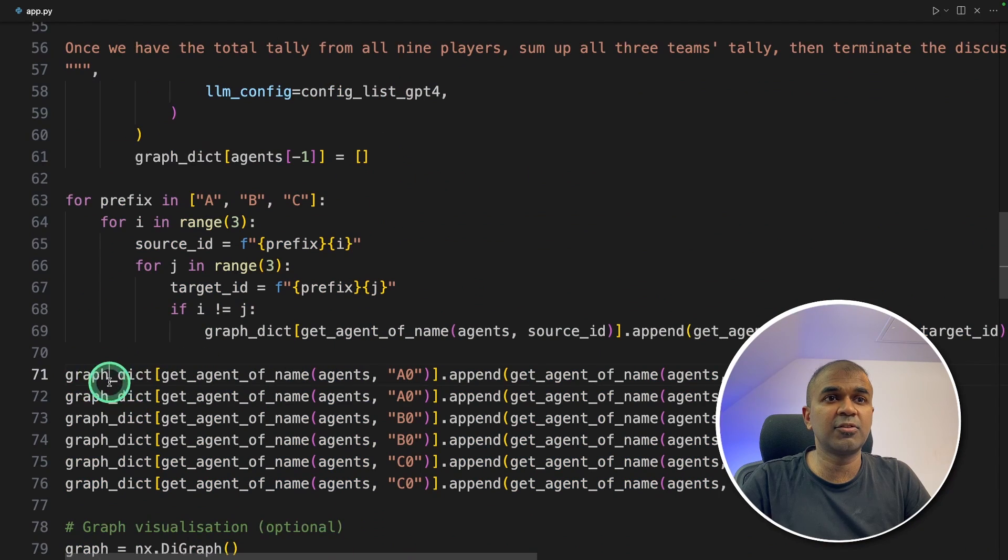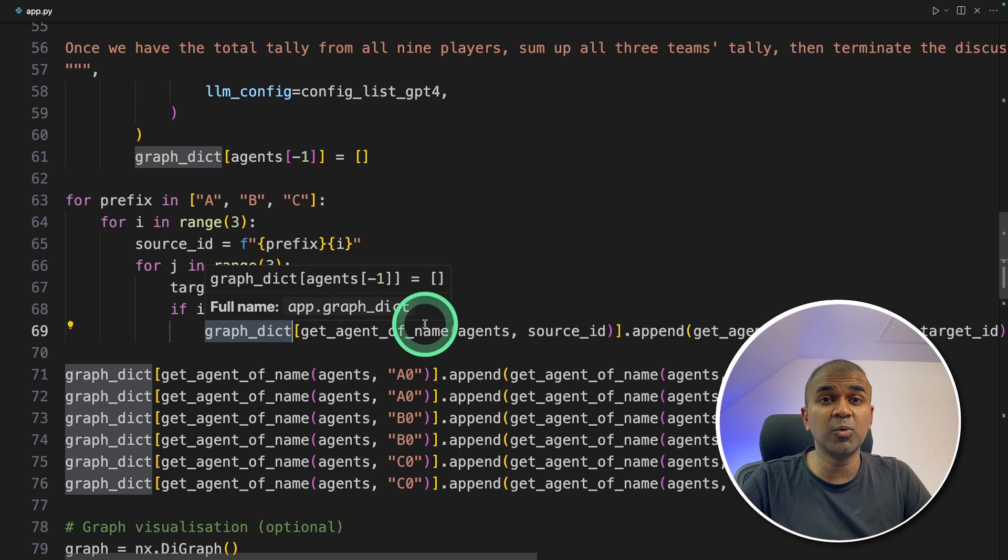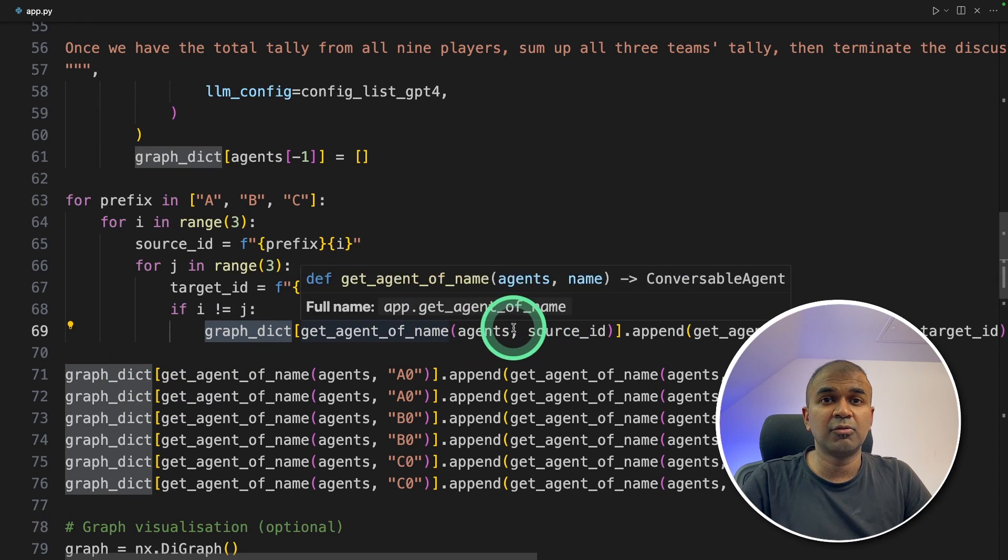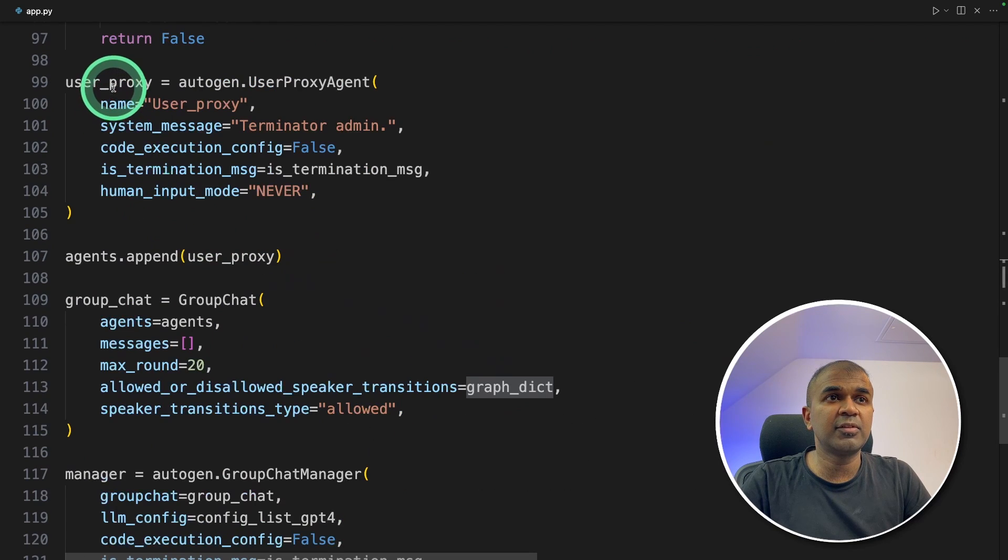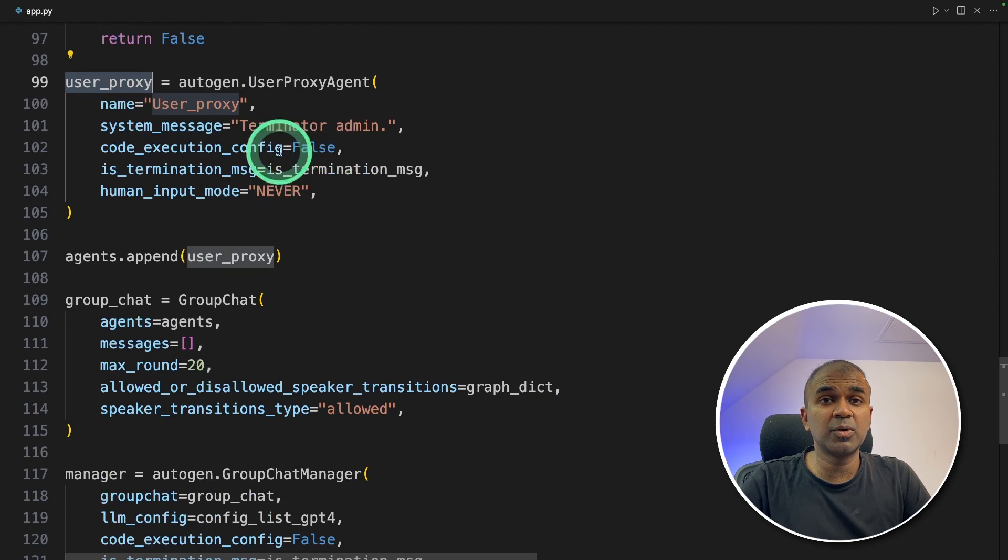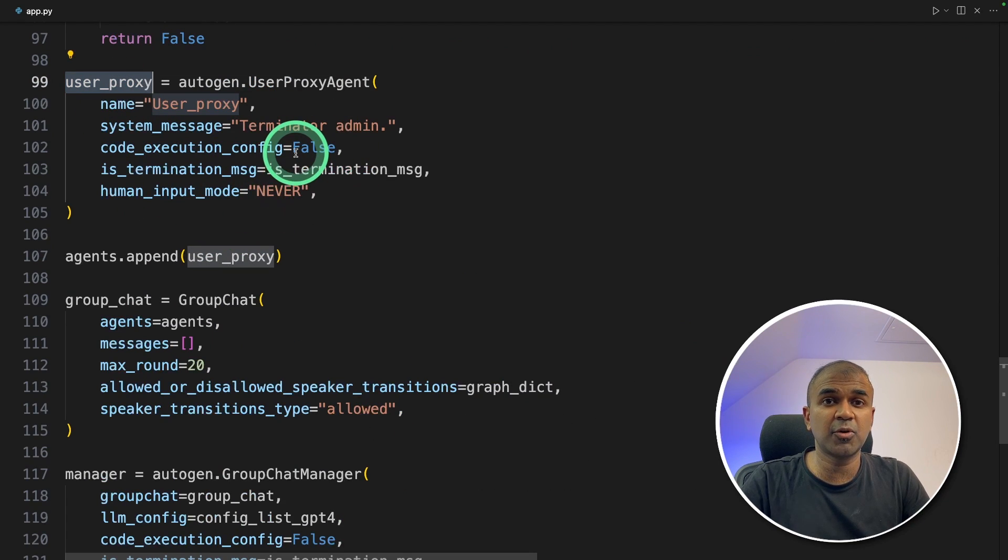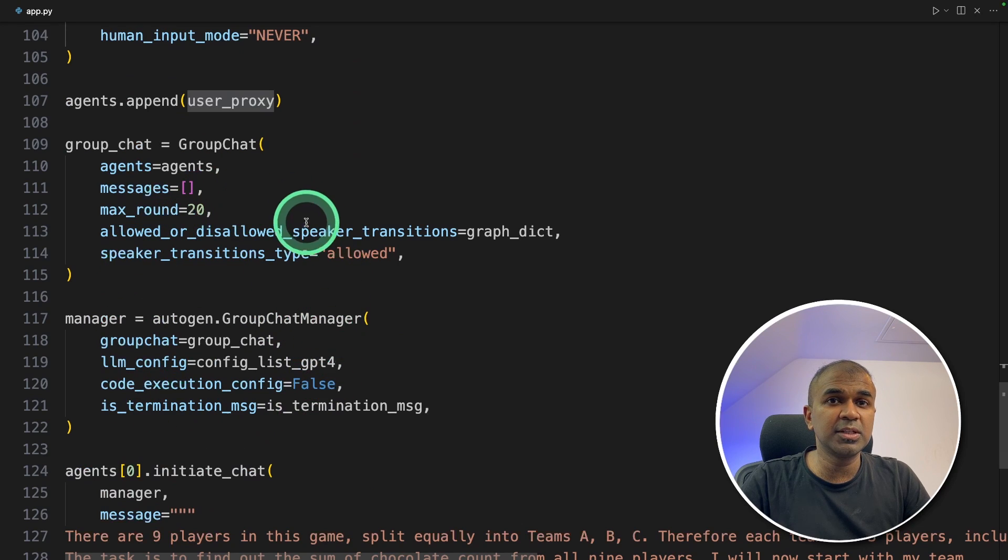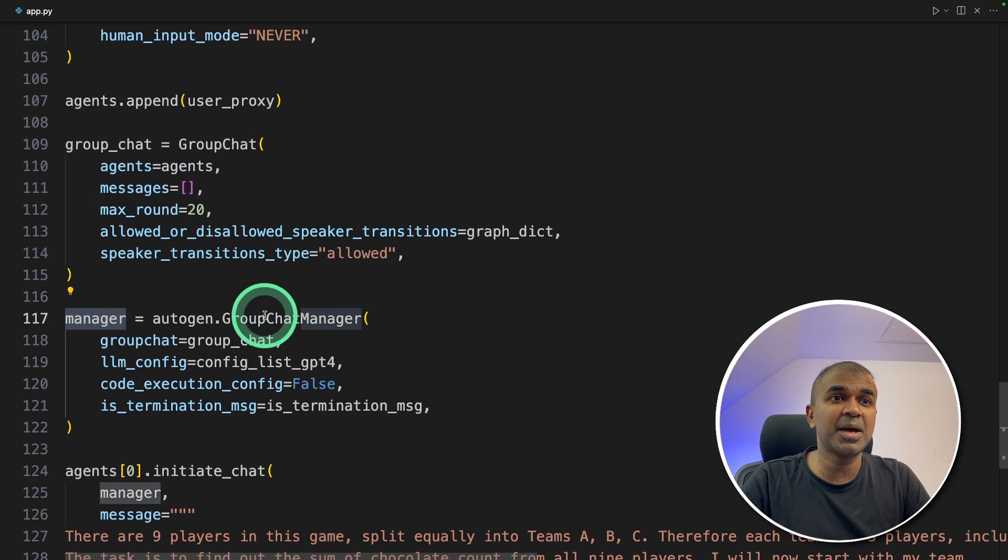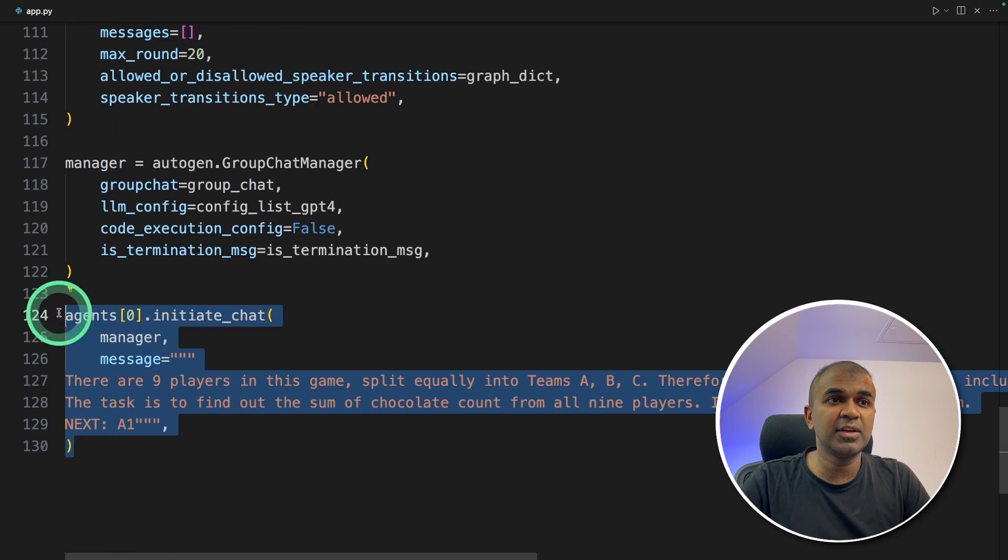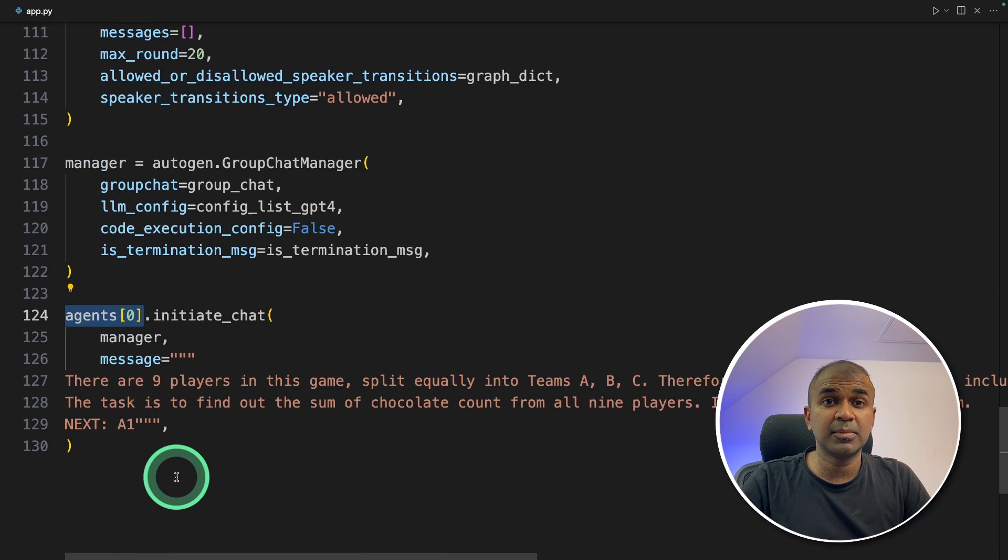Next in the graph_dict, that's where we define how each and every agent should respond and to whom to respond. Then we created the user proxy agent, who is the one who's going to terminate once the program completes. And finally, we're making all these agents to work together by creating a group chat and assigning a manager to the group chat. Finally, we're initiating the chat from the first player.